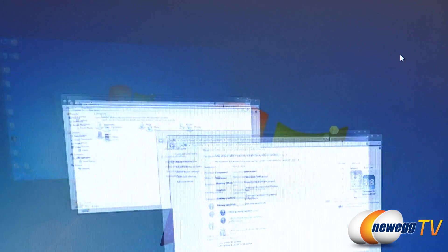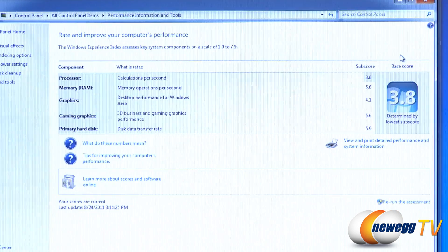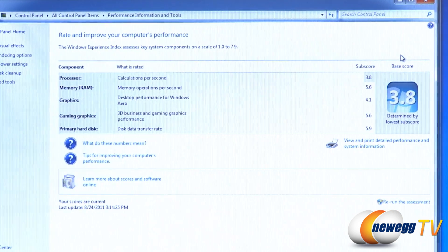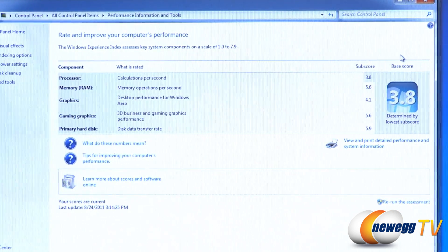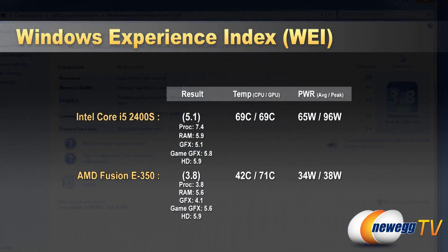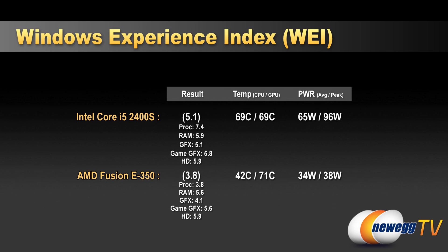And again, for graphics and gaming graphics, pretty solid scores due to the integrated 6000 series graphics for the E350. And again, as you can see here, it does aero just fine. And for the E350 results, we hit 42C on the CPU and 71C on the GPU during the experience index tests. And our power draw was 34 watts on average and 38 watts max.